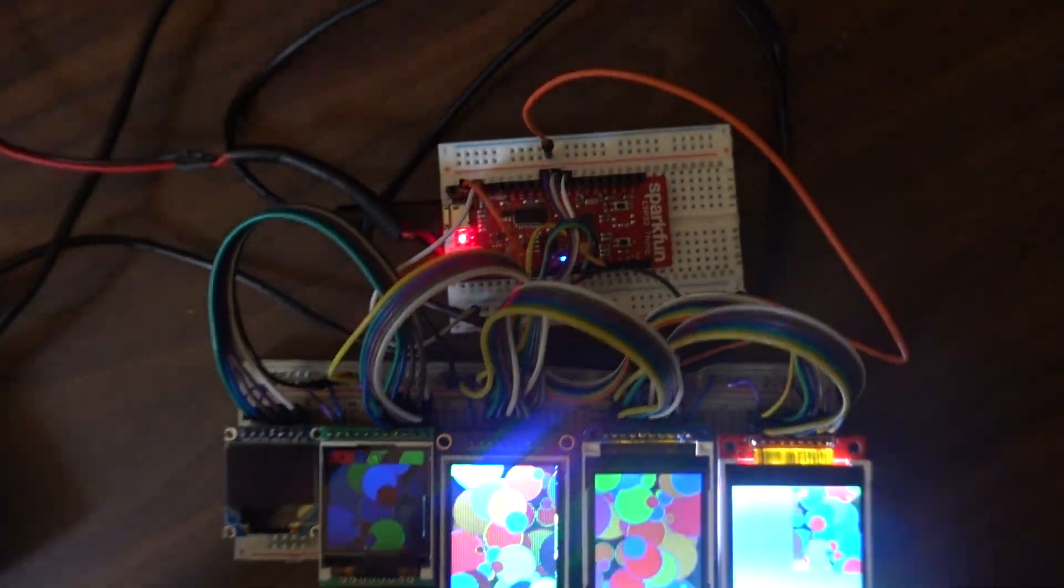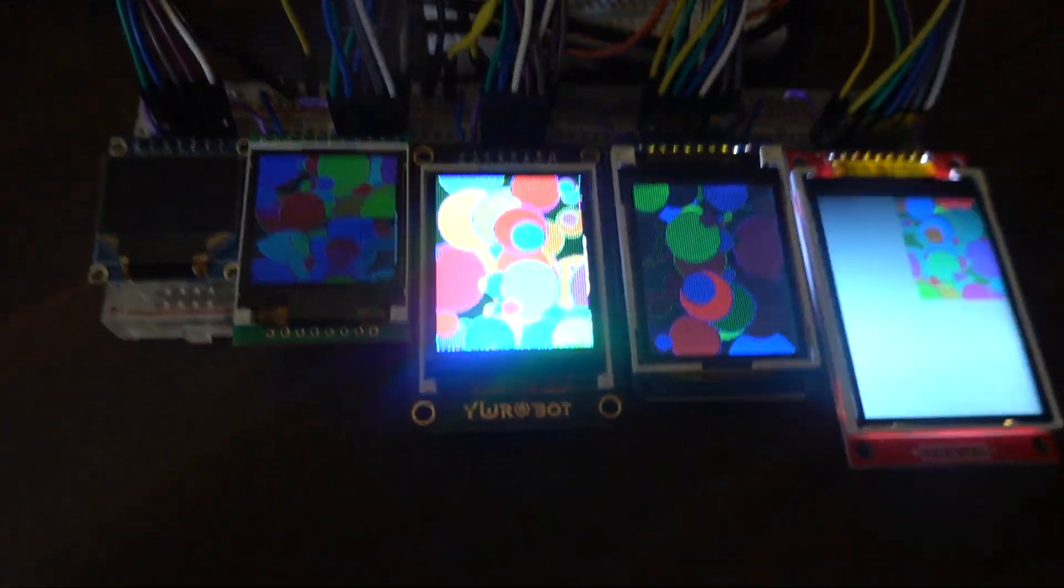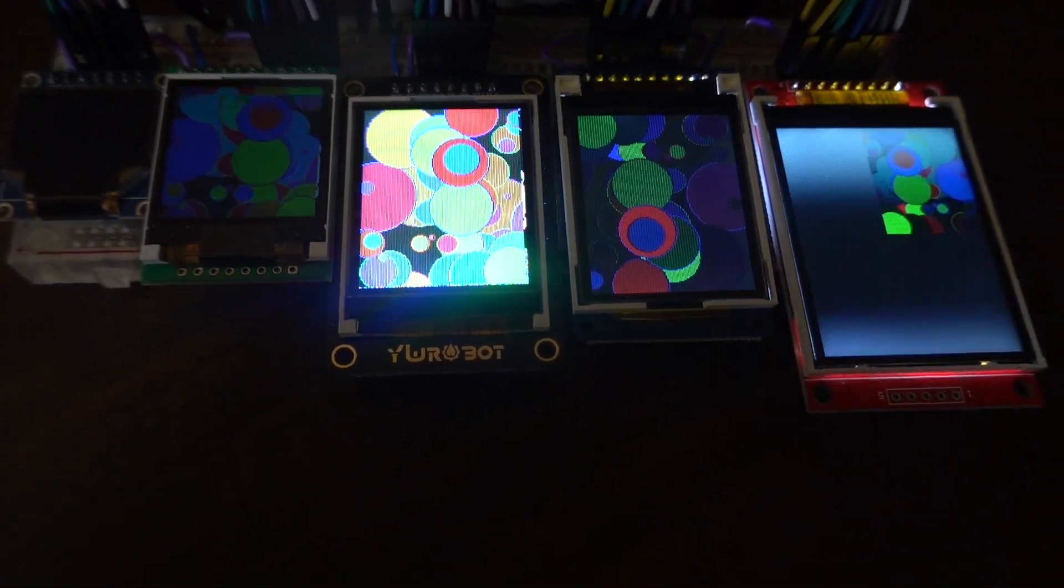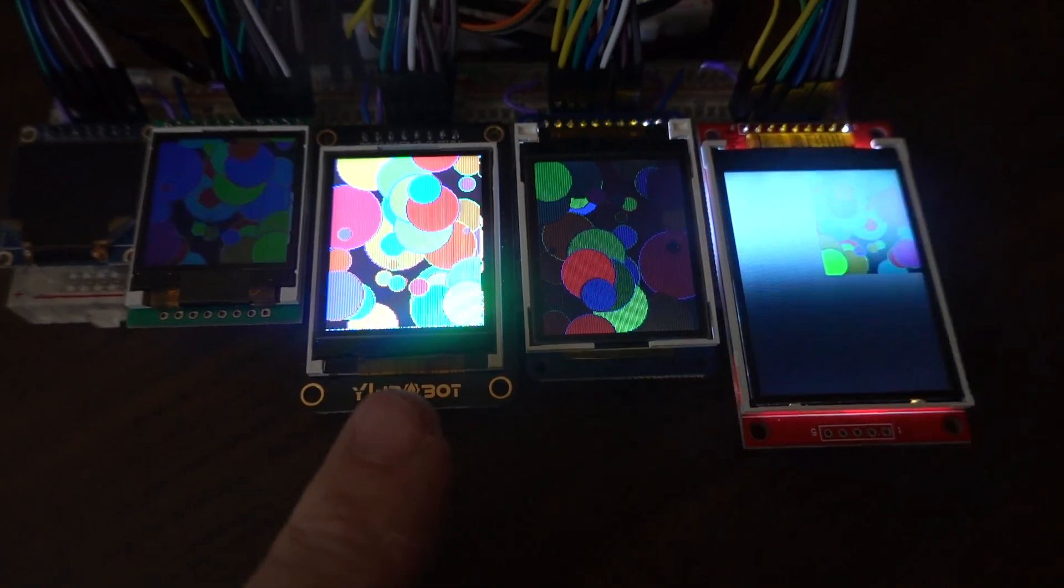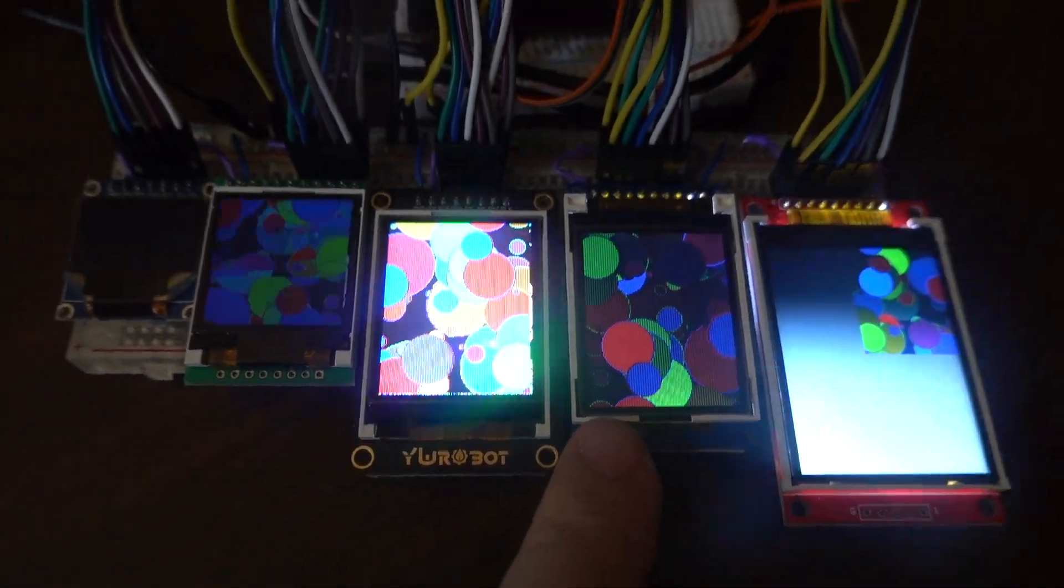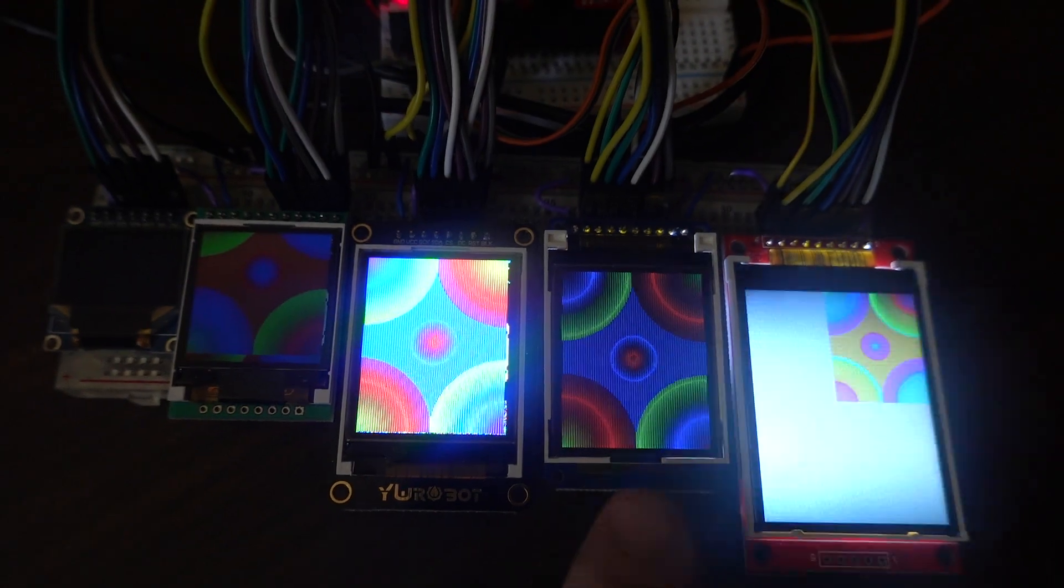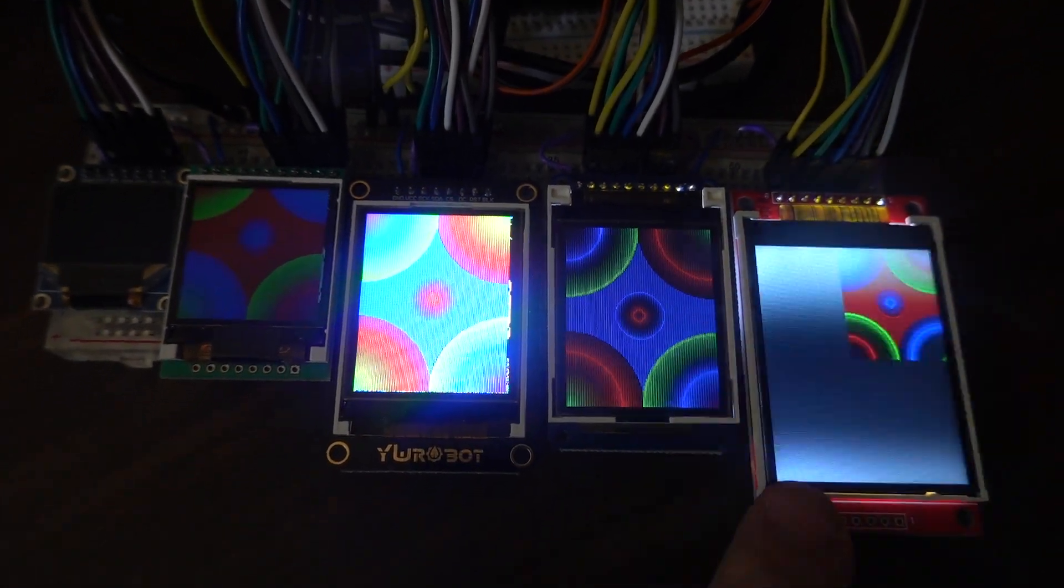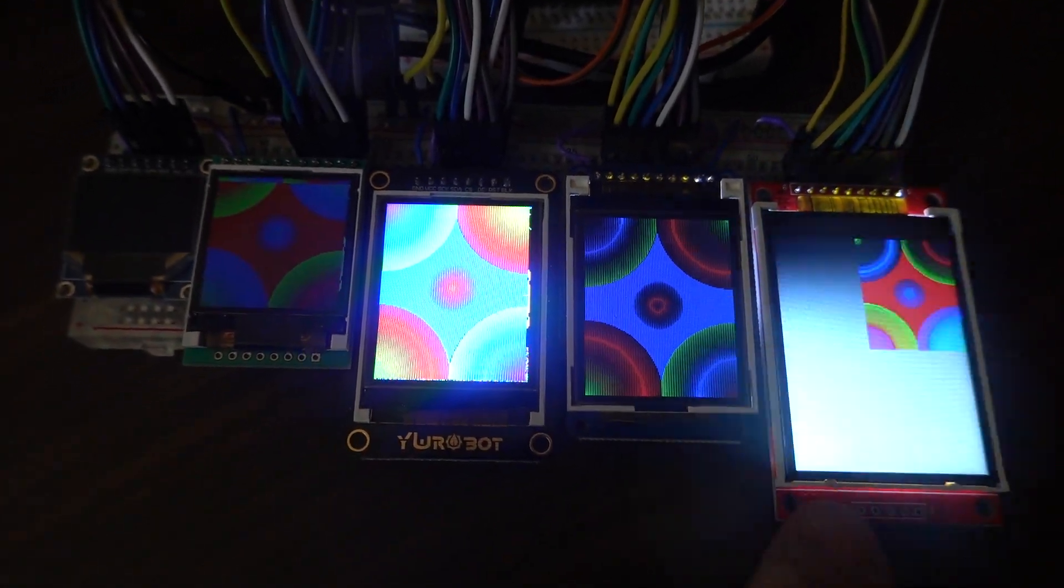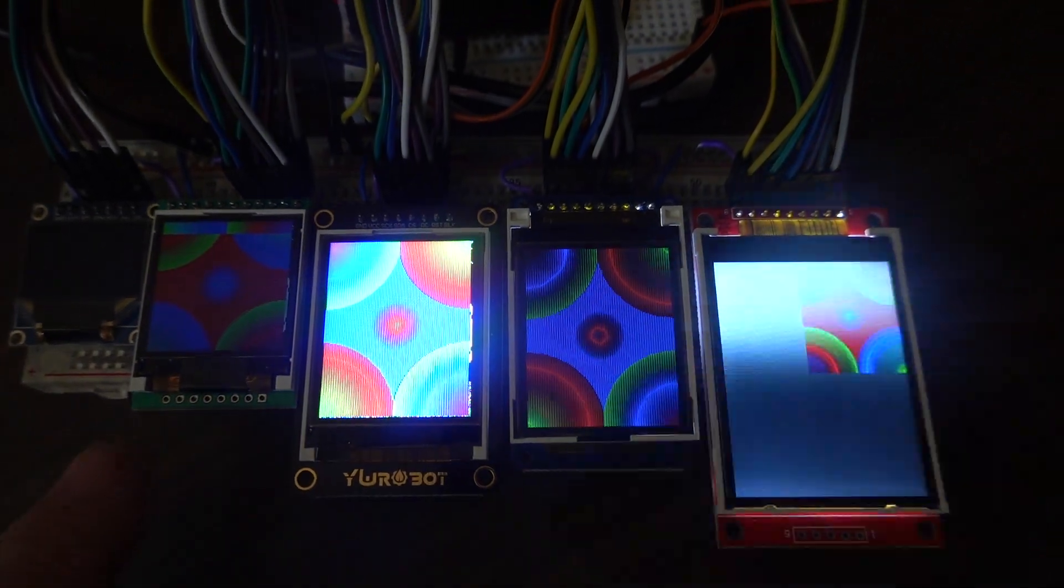They're all connected to an ESP32 right now. Obviously they don't all look right because each of them needs a separate driver. Right now I'm using a driver for this guy from Adafruit and it kind of looks a little bit like something on the ILI 9341 but of course it doesn't look good.